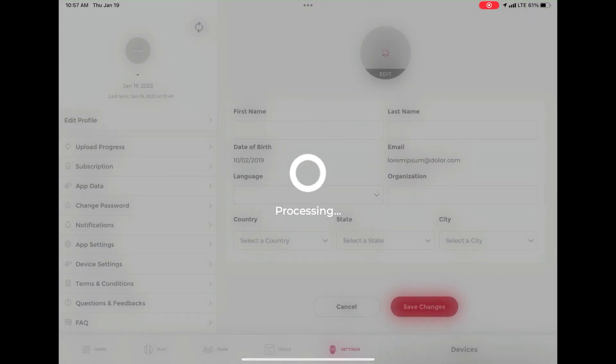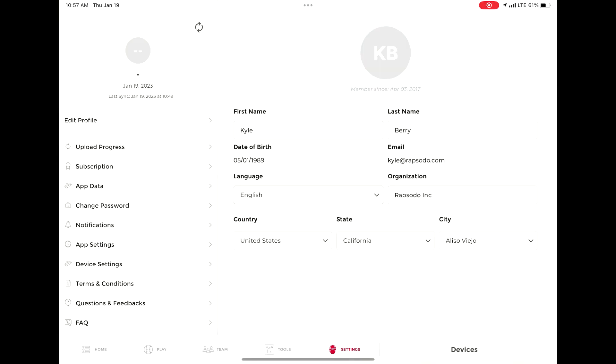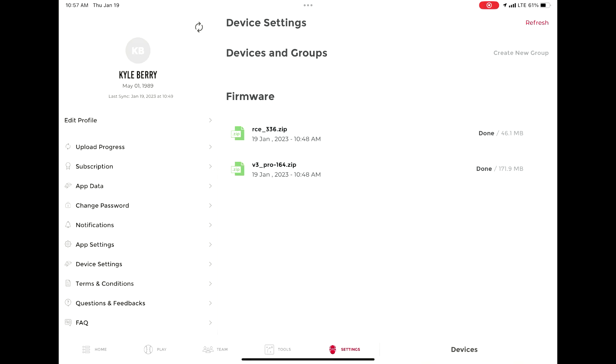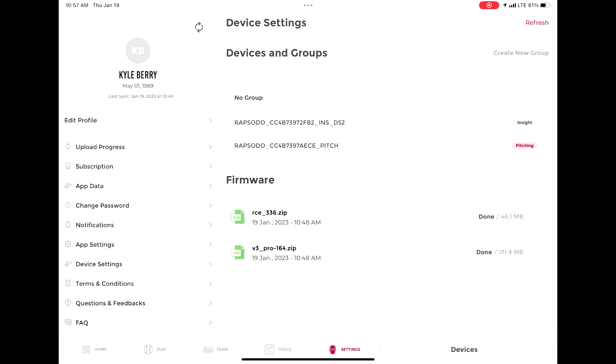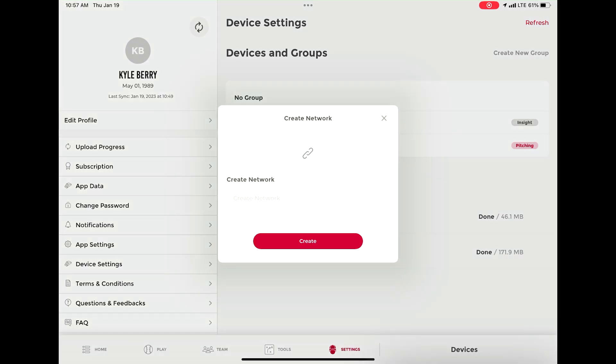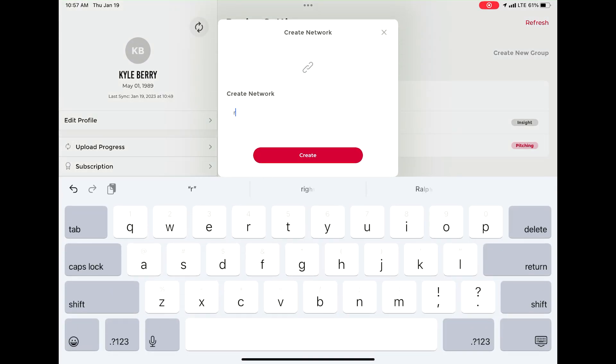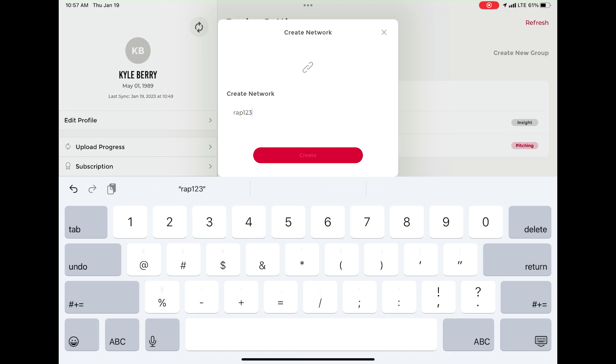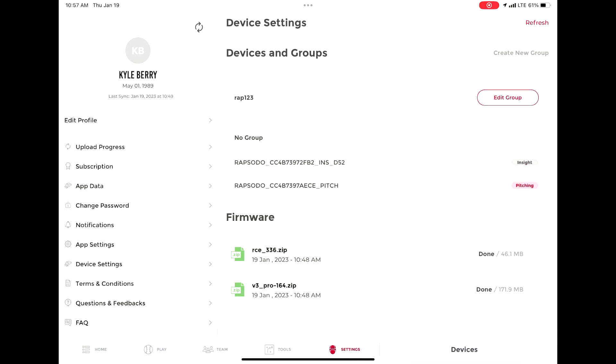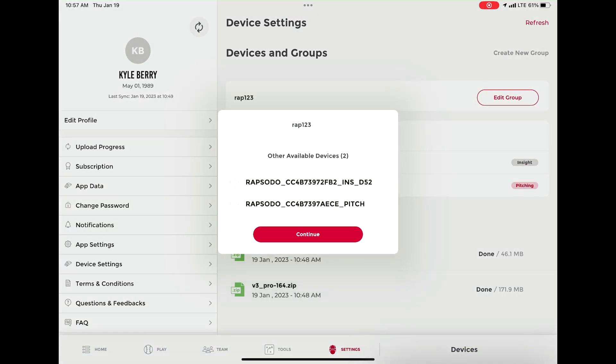Hit refresh in the top right corner if both the Insight and unit do not appear. Once they appear under devices, select create new group. This group must be six characters long. Once typed in, select create.